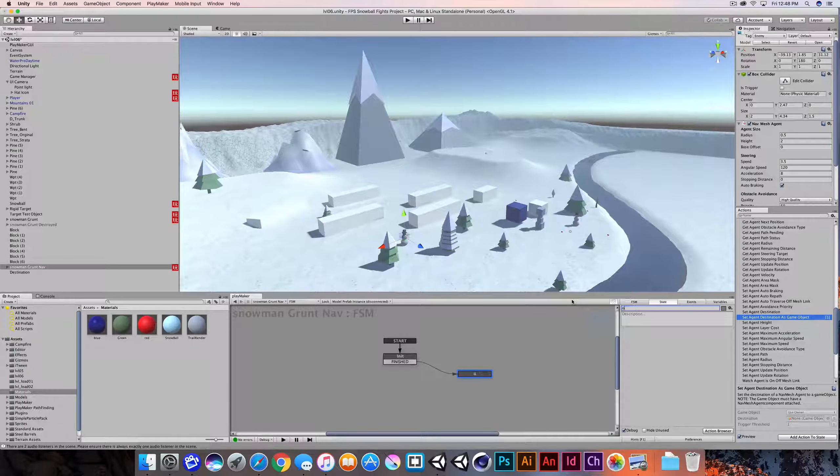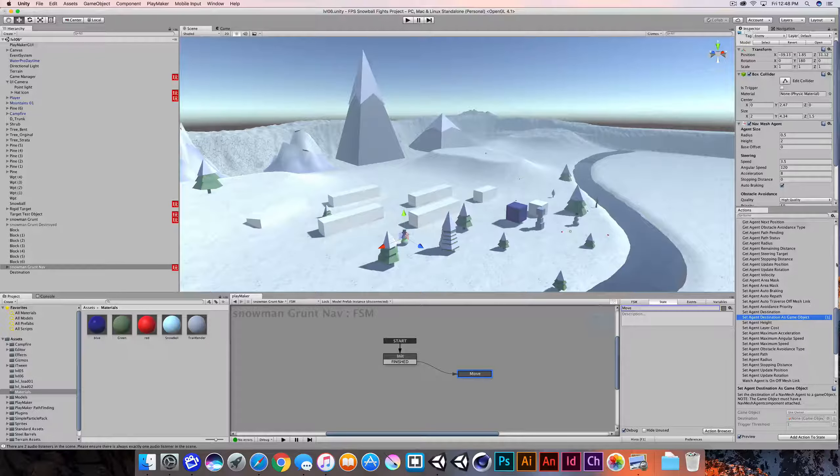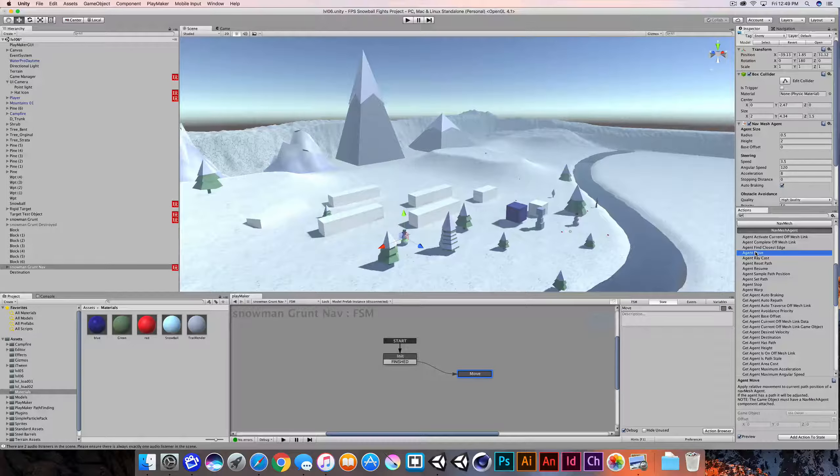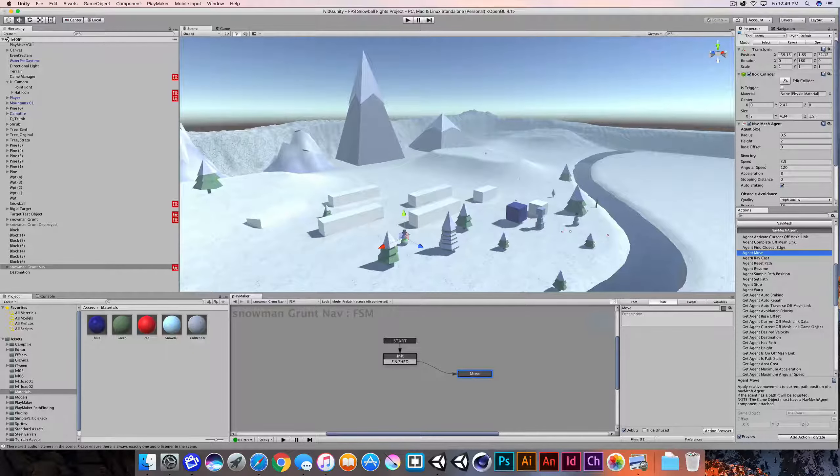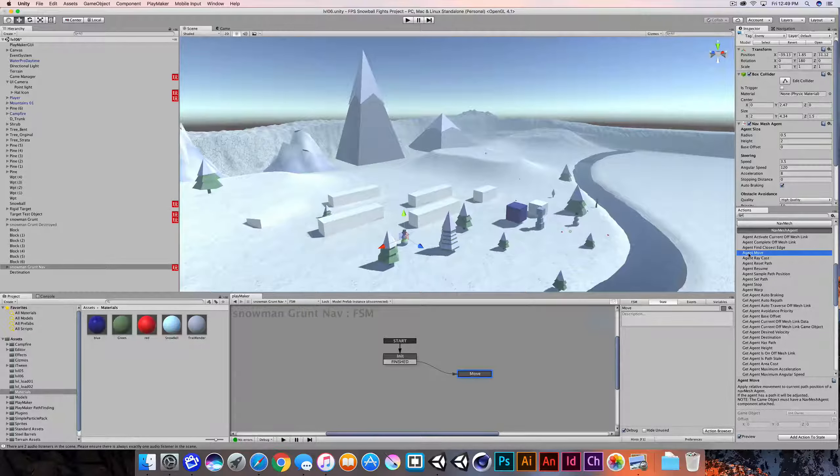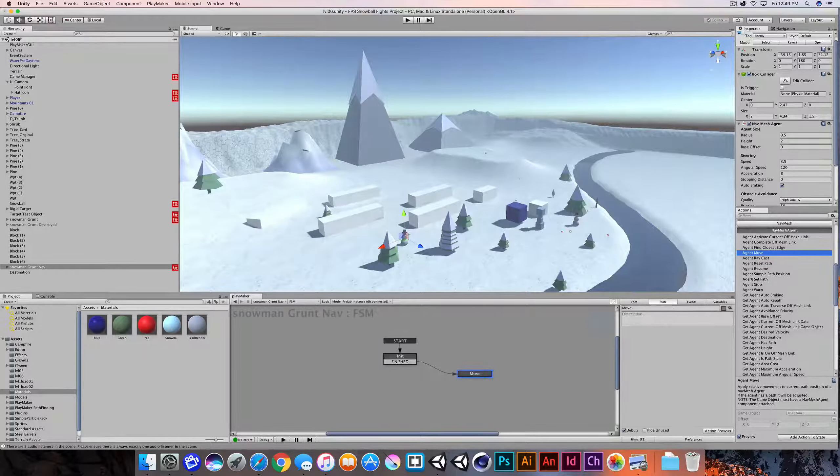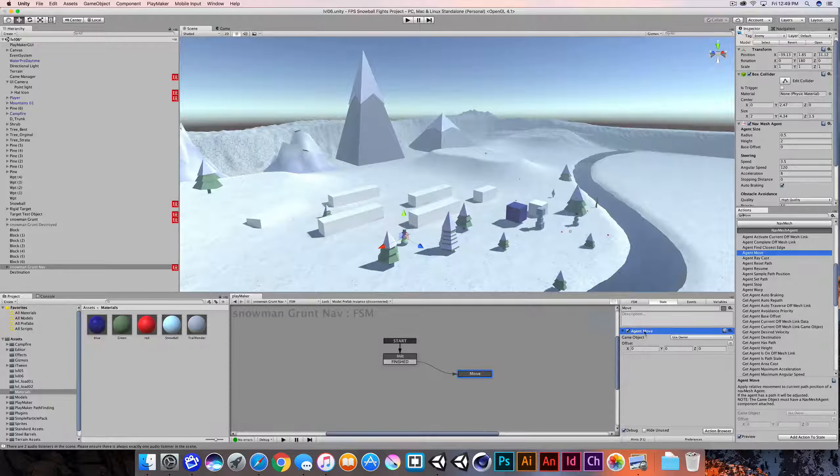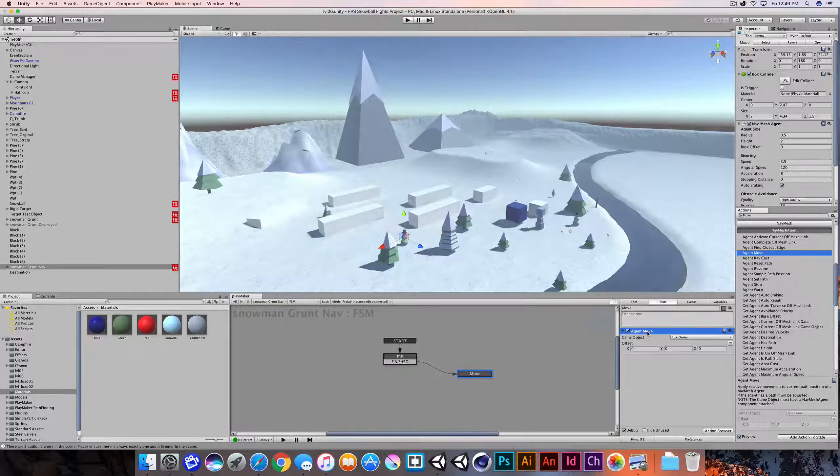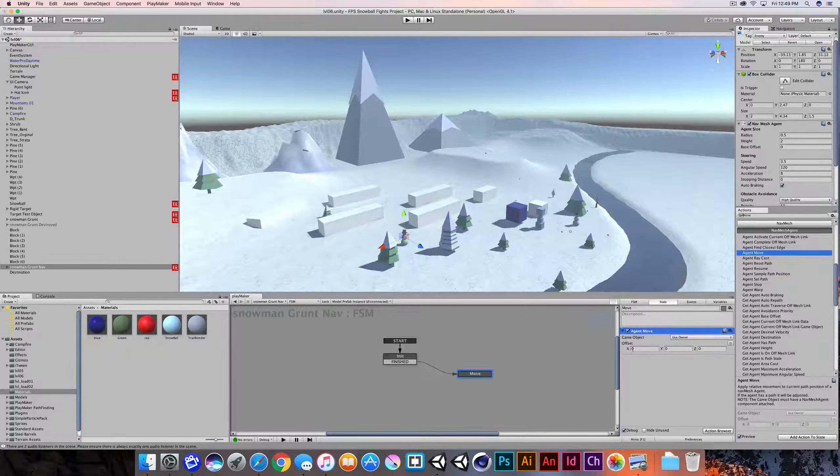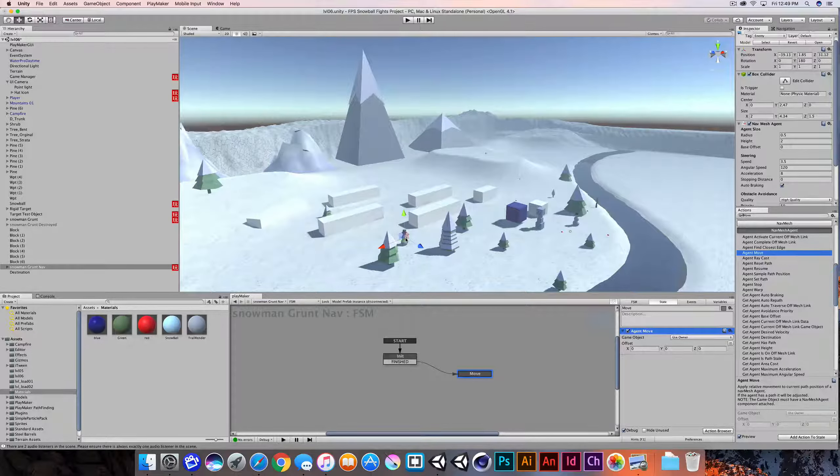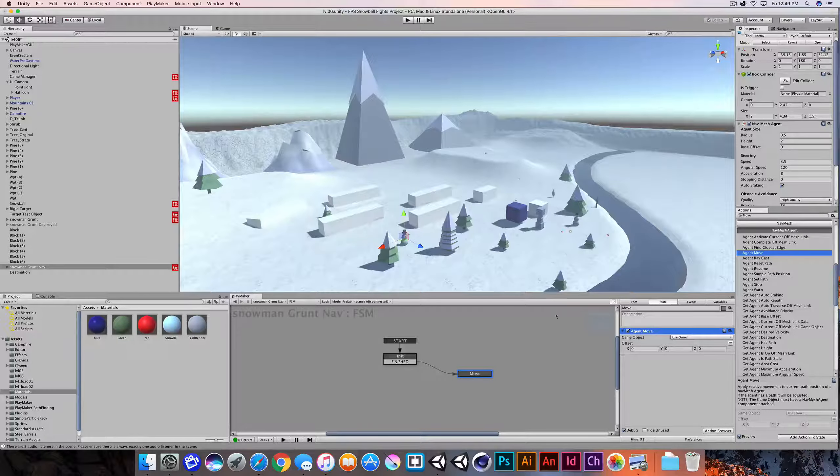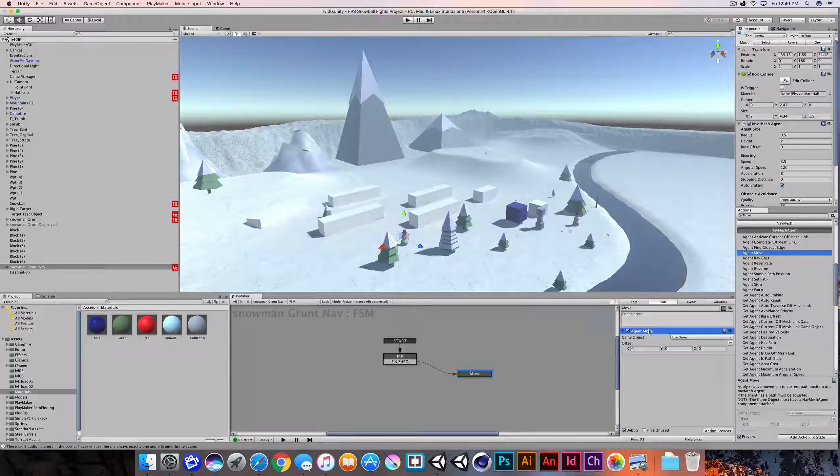And this state one, I'll just call move. And then what we'll do is we'll do an agent move command. So that's in the nav mesh agent category and it's on state two. I'm just going to add this agent move and it's pretty simple, pretty straightforward. We don't need an offset in this case. The game object that we're using is the owner. So in other words, we're telling the owner, our snowman grunt nav, simply to move.